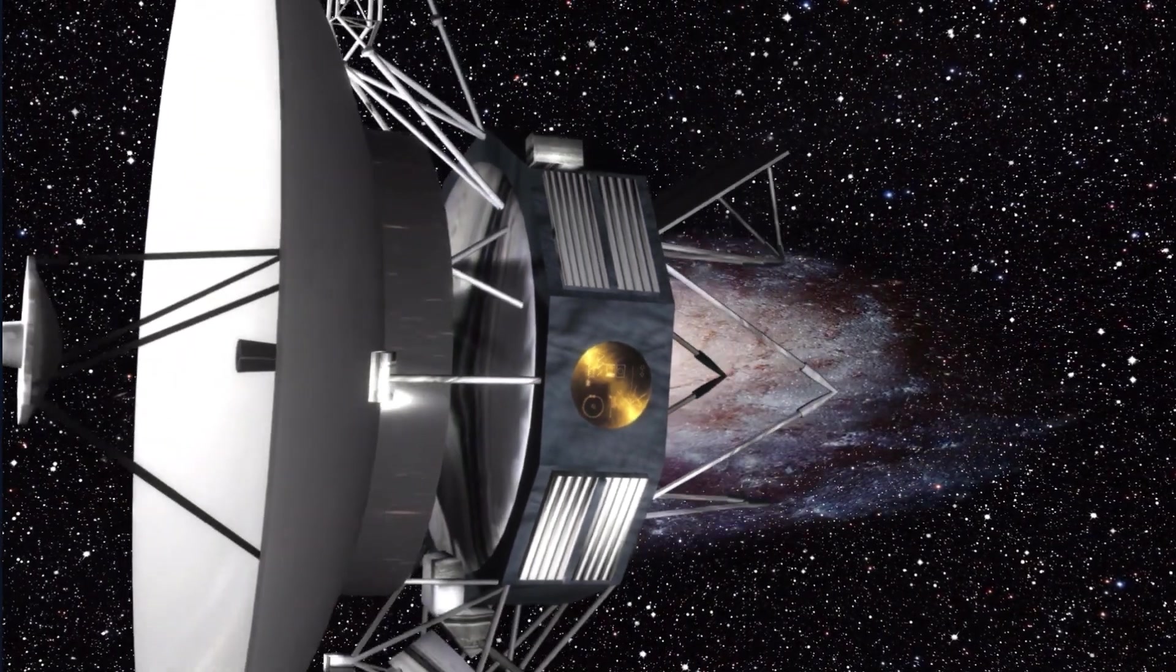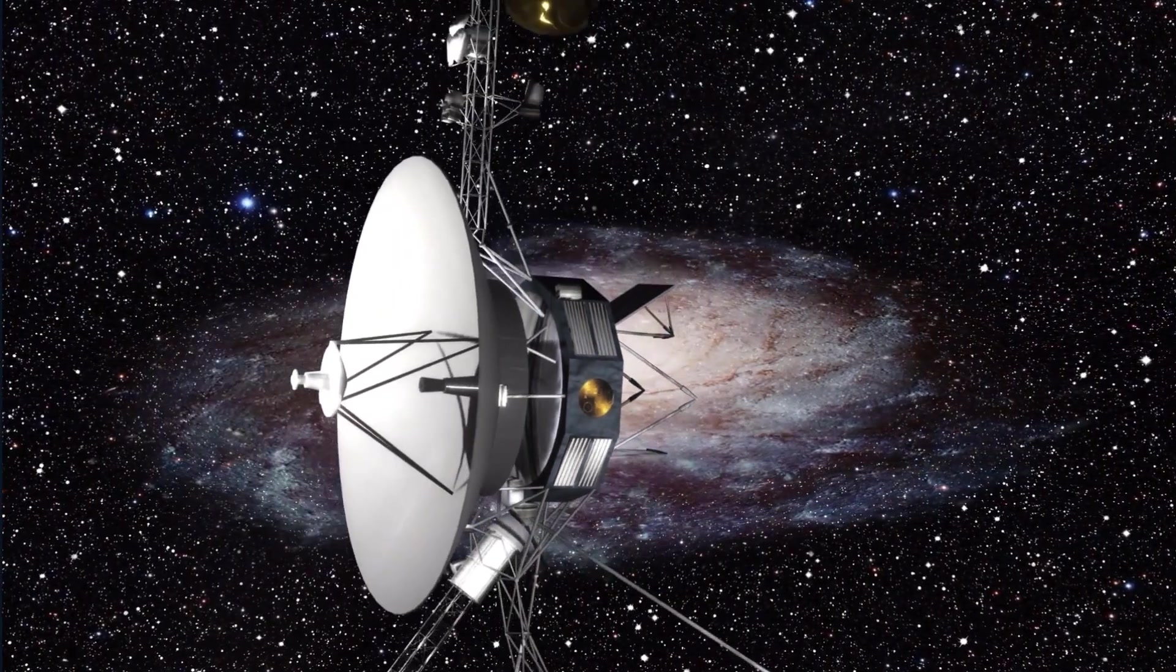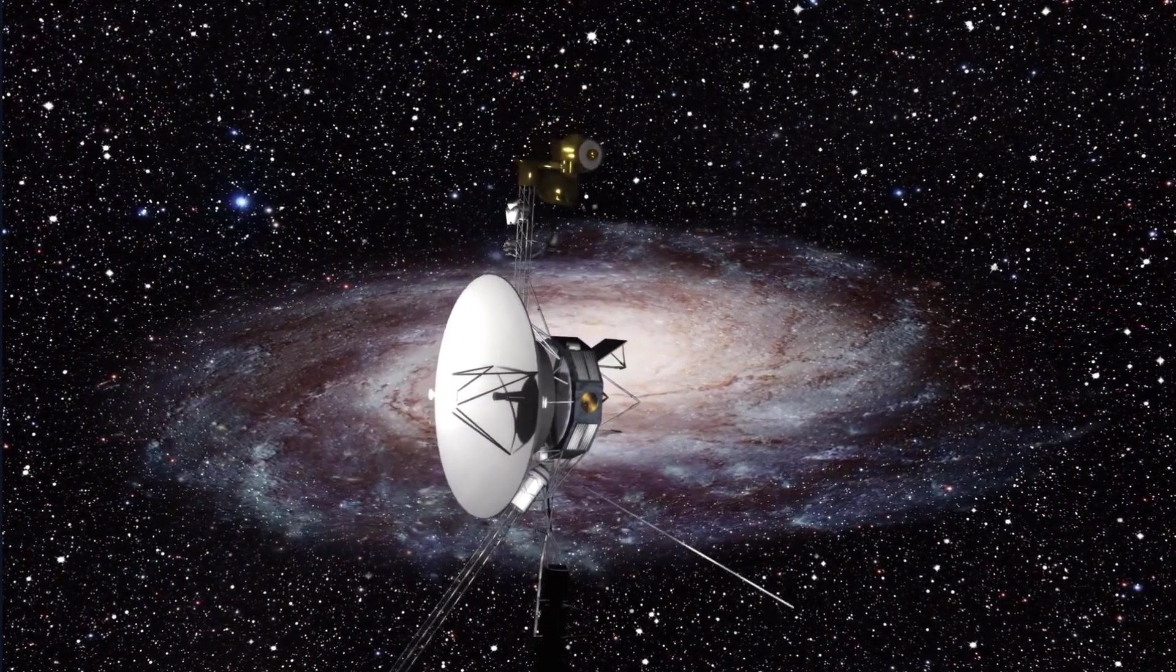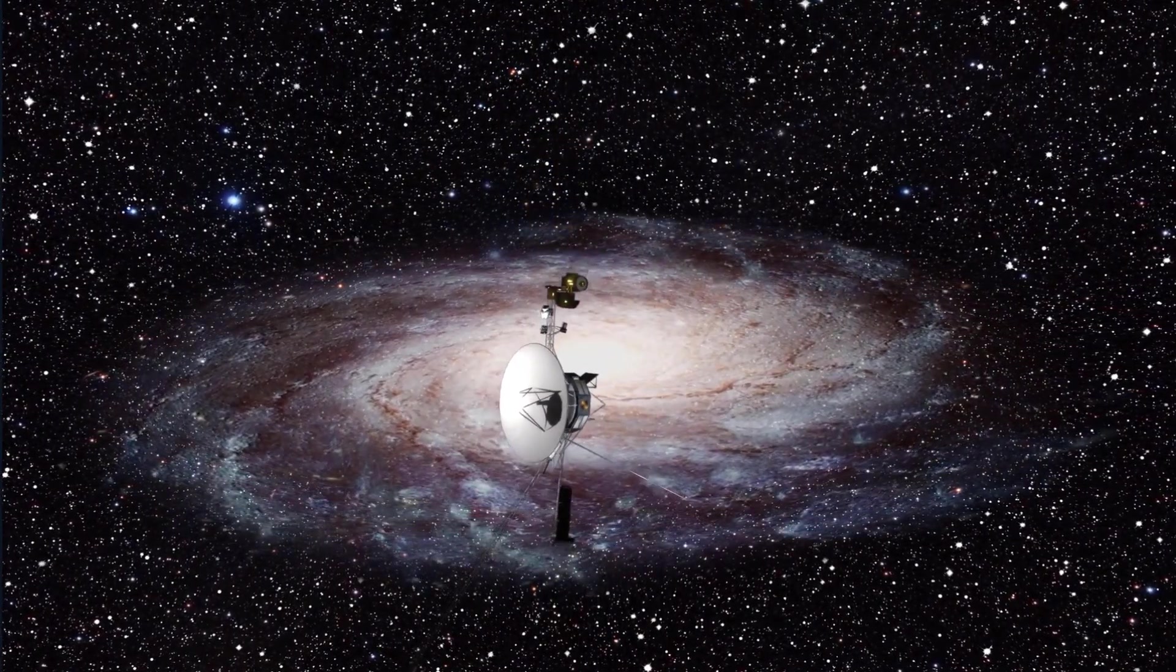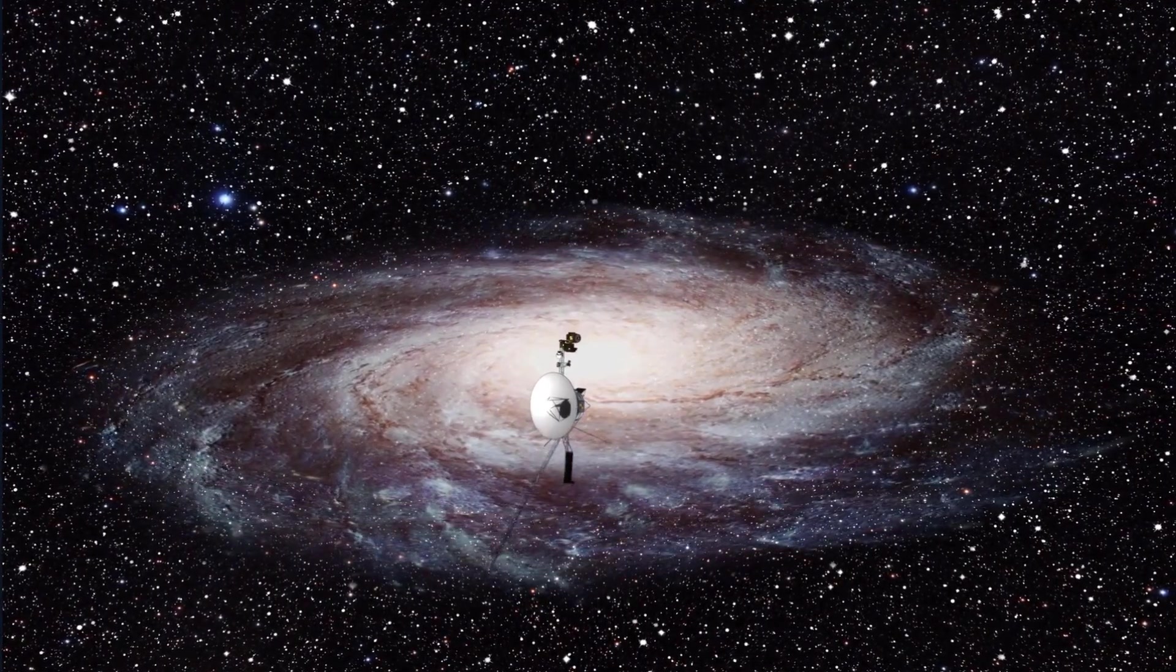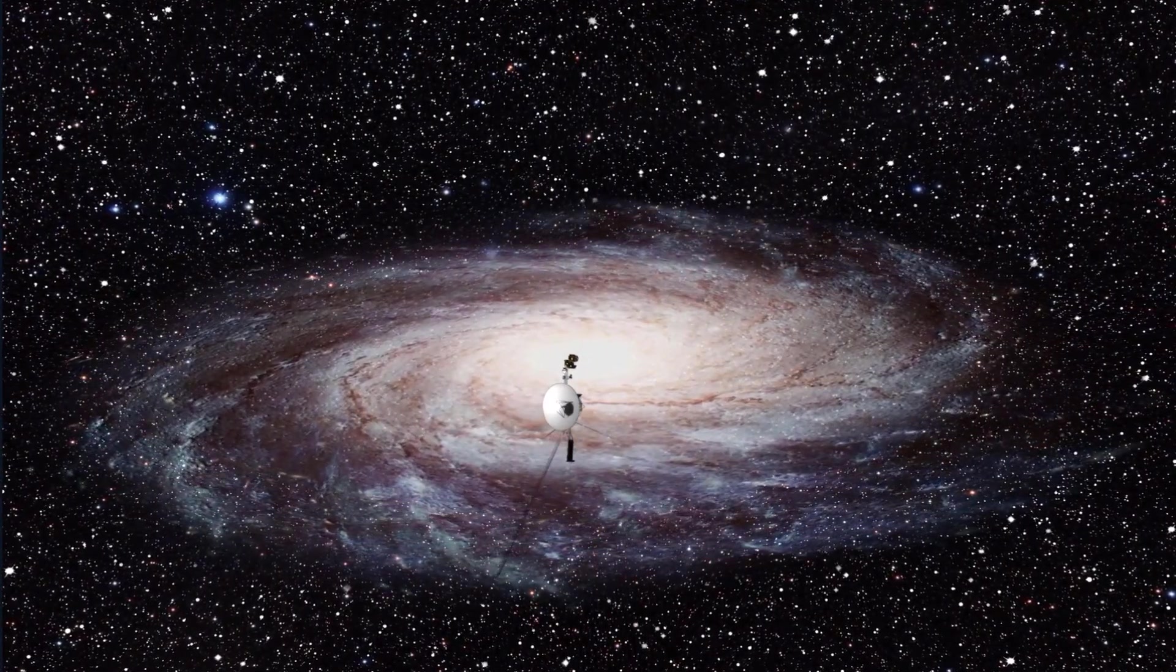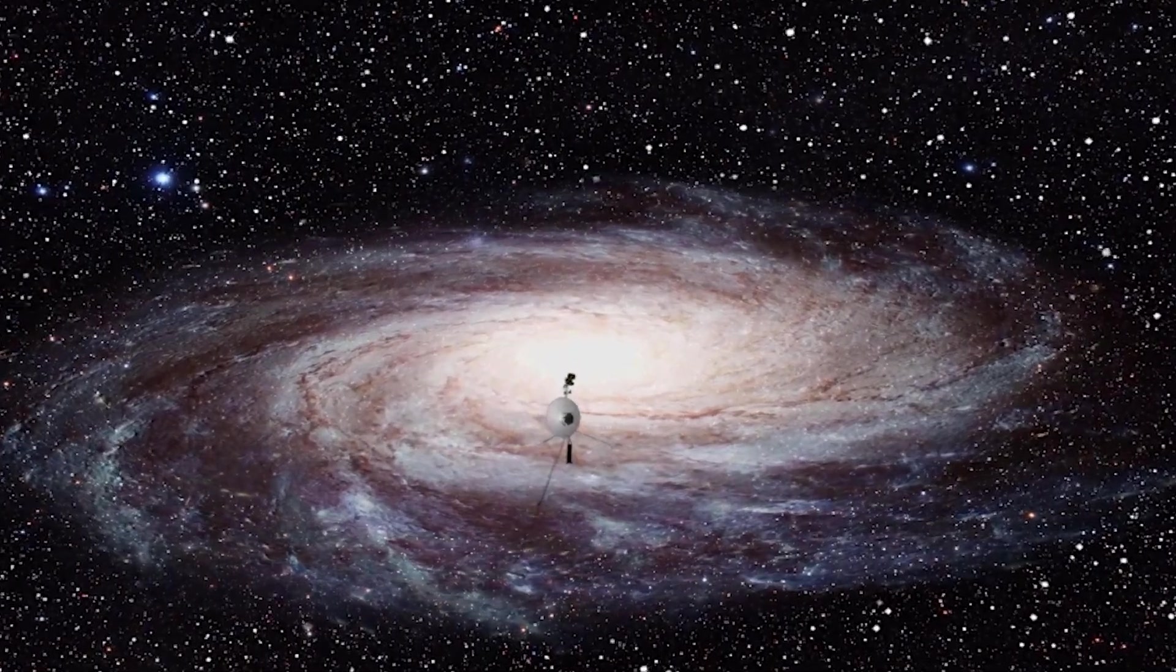Voyager has previously depended on backup systems to survive this long. The probe fired thrusters used during its initial planetary contacts in the 1970s in 2017, and they still operated after sitting idle for 37 years.